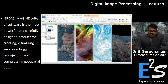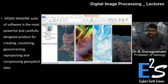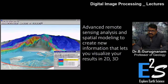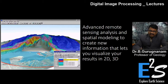This software is a most powerful and carefully designed product for creating, visualizing, geocorrecting, and reprojecting geospatial data. You can take up any number of datasets and do your analysis — advanced raster image processing. You can even cut the image and see the volume of an area once cut.